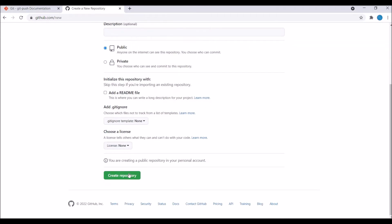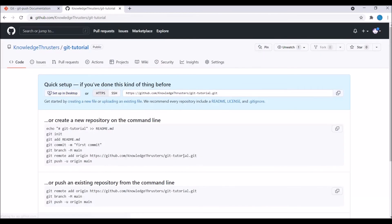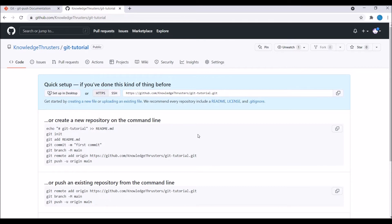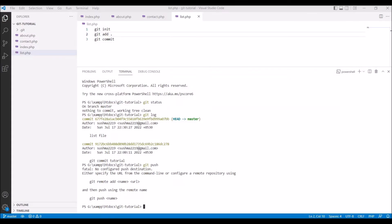After creating you can see the quick setup. It says git init that we have already done. After that git add git commit. This command I have already done. After that there is git branch. We are having master branch here. You can see after that git remote add origin. That's what we need to do here.